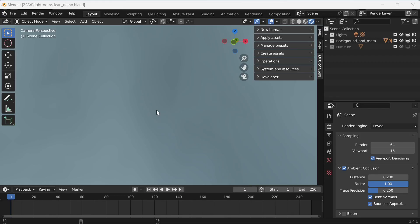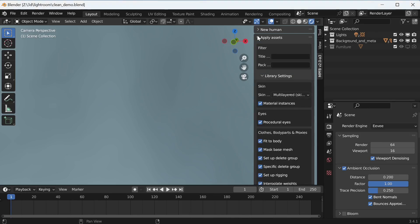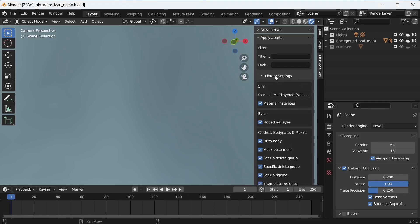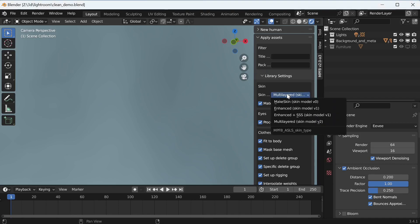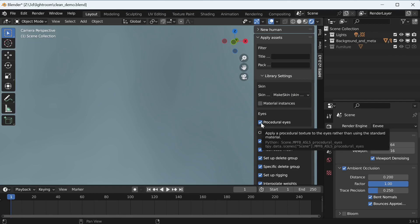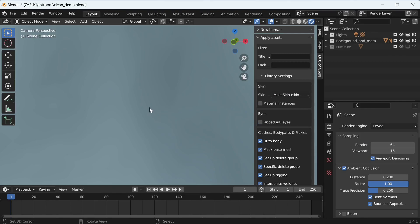But let's start with setting up a character. Before doing anything else, I would suggest configuring the appropriate skin and eye settings in the library settings panel. As said, you will want to disable all procedural aspects of skin and eyes. Thus we will set the skin to skin model 0 and uncheck the procedural eyes checkbox. We also have no need for material instancing.